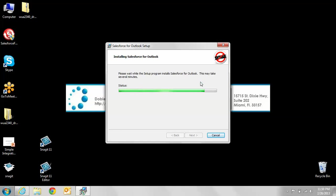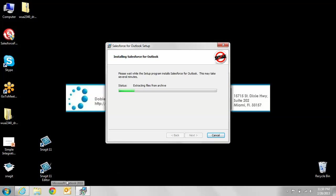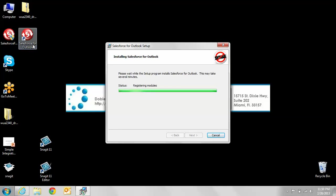As you can see, it's almost done with this part. You're going to want to make sure that during installation you are out of Outlook. As it's finishing up, it will continue once it's done and let us know that we have successfully installed it. As you can see, the icon for Salesforce for Outlook did appear.